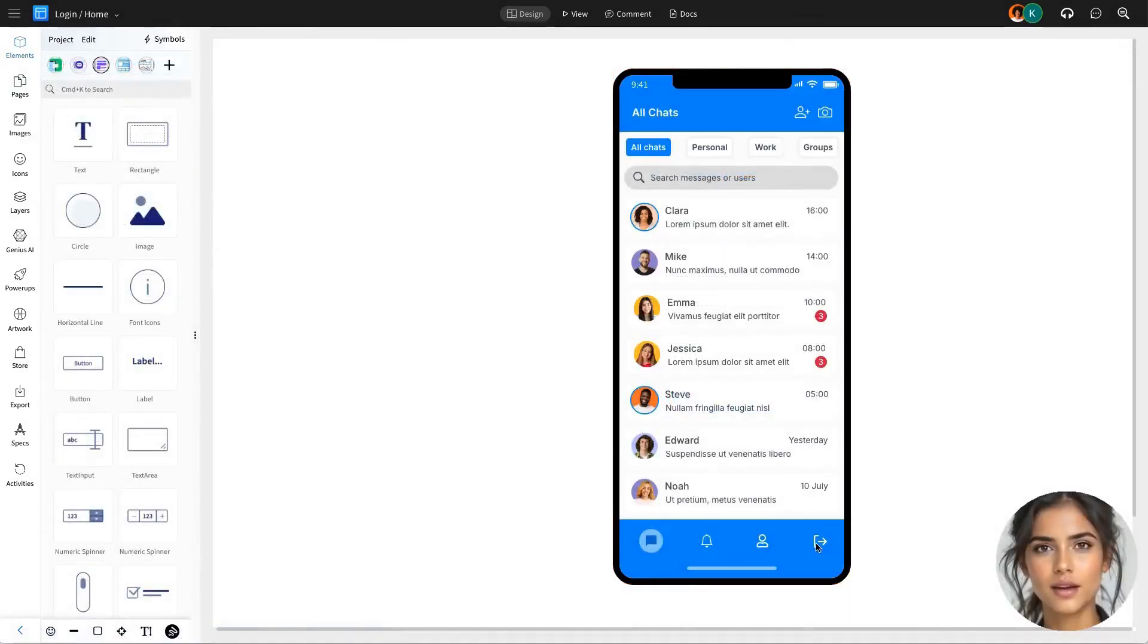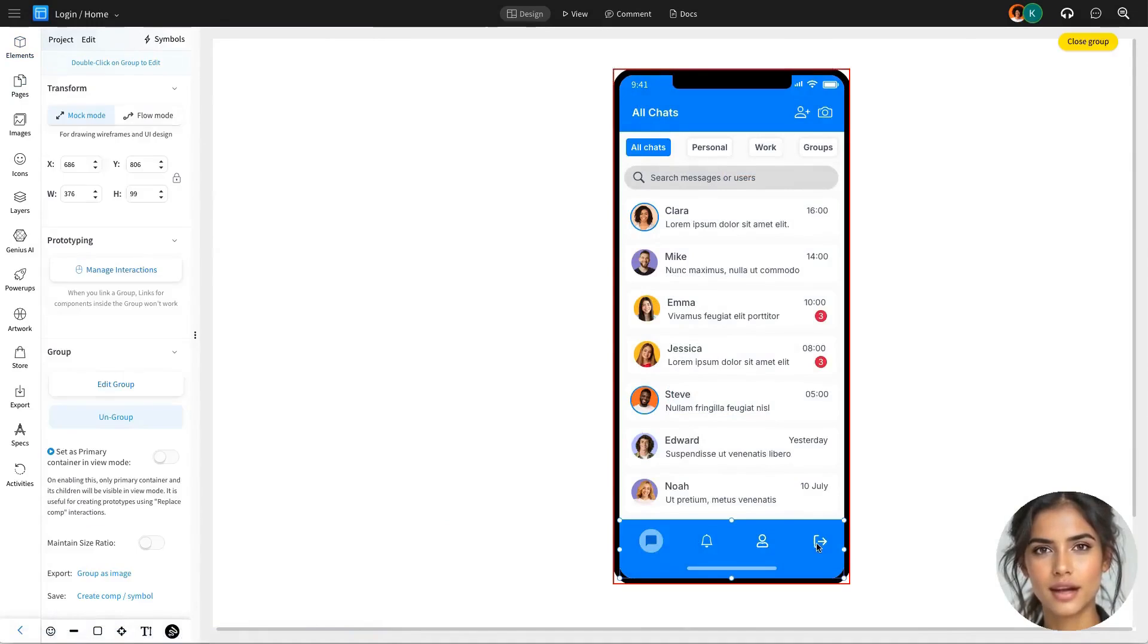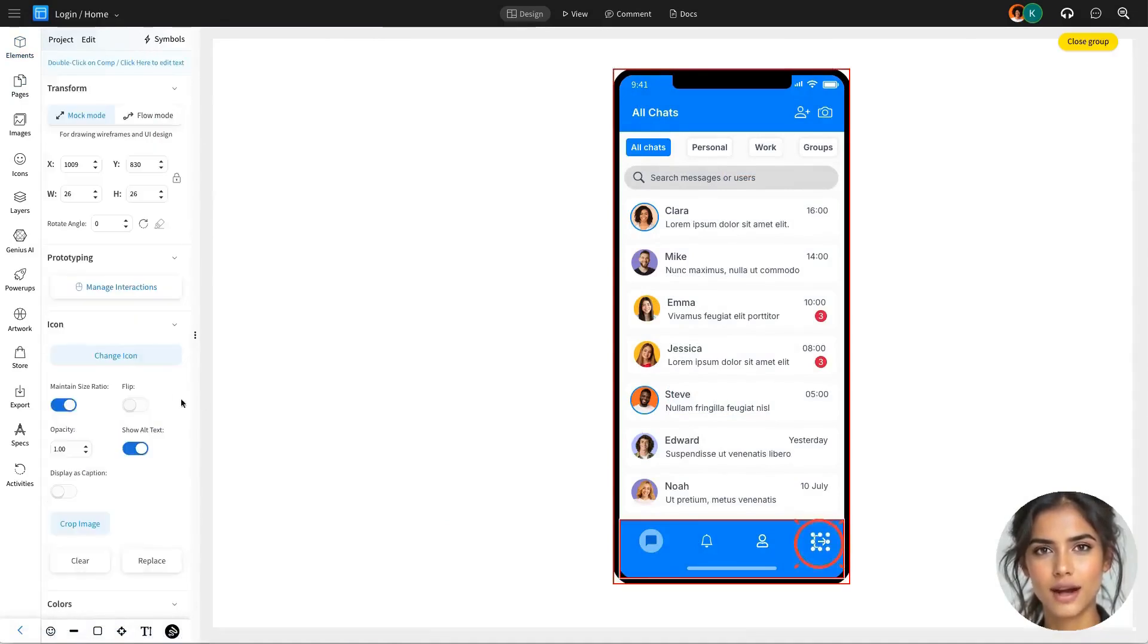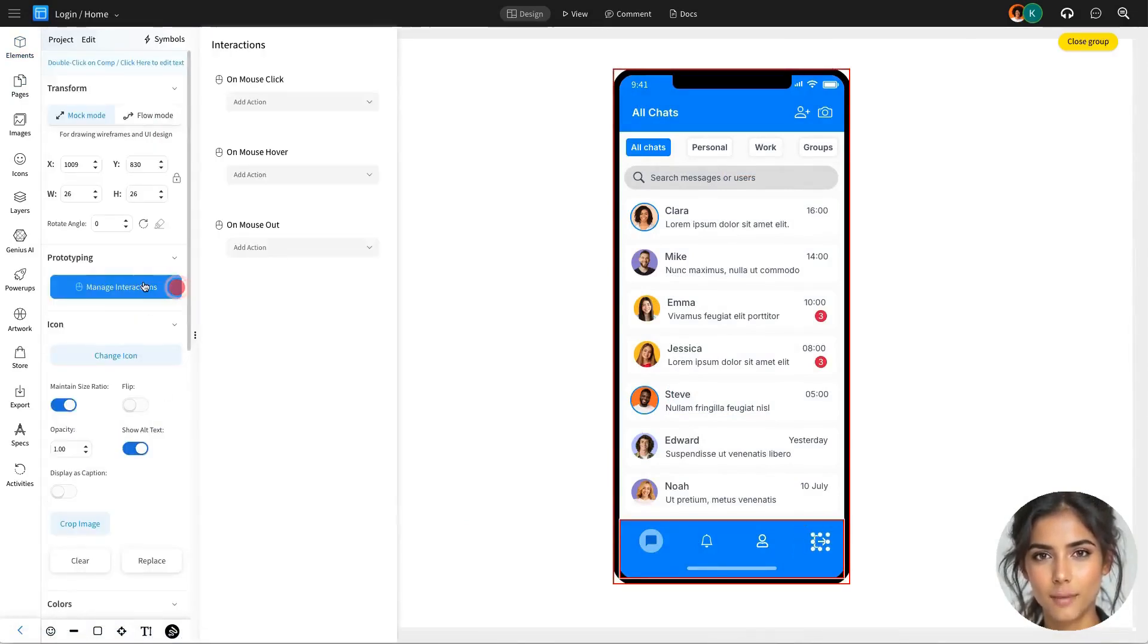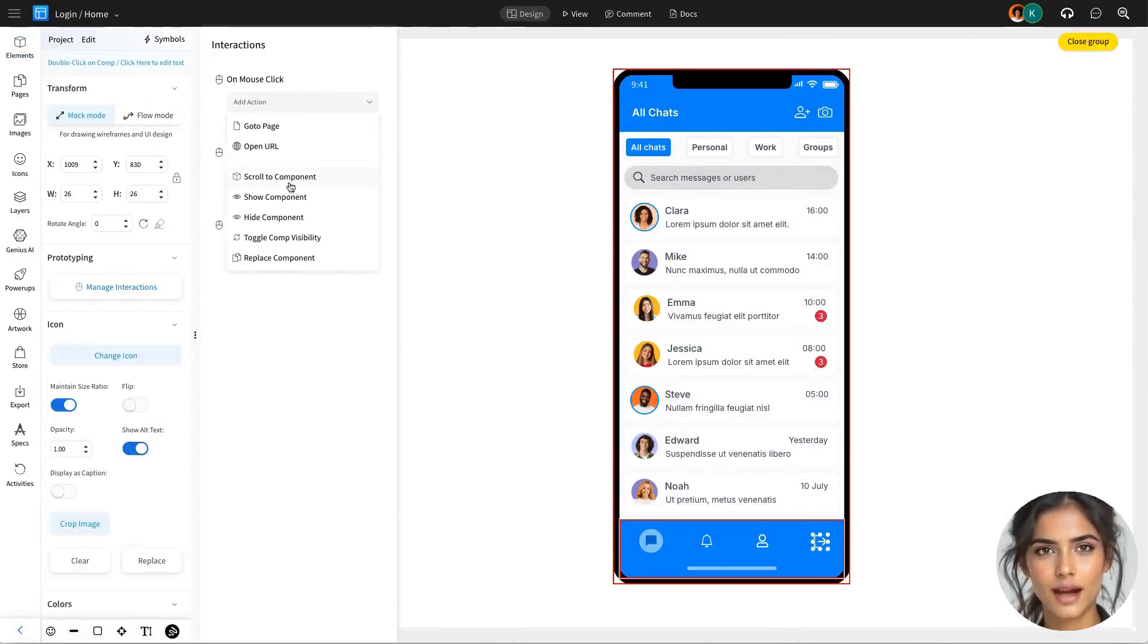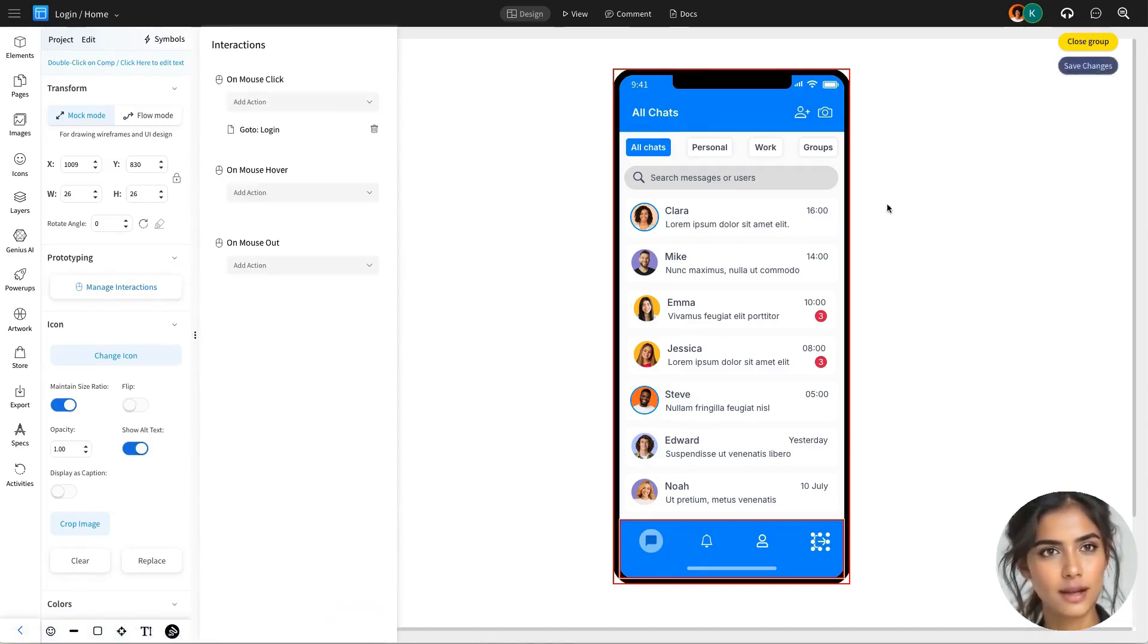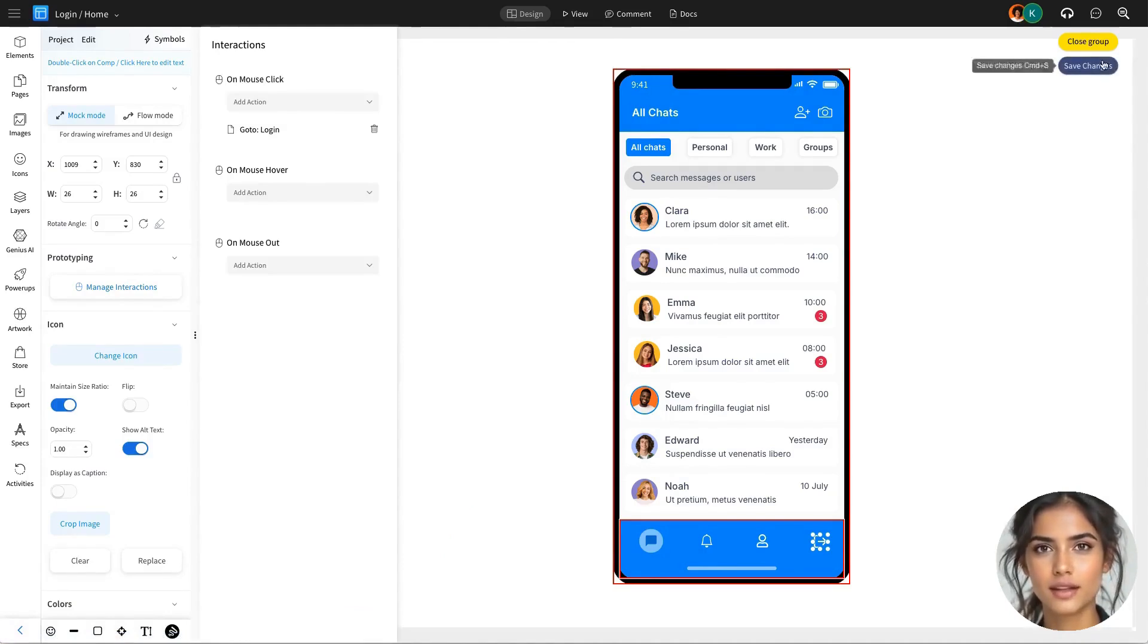For the second interaction, we'll enhance the exit icon on the home page by adding a mouse click that triggers the go to page action, similar to the first interaction. This will redirect users back to the login page, ensuring a secure exit.